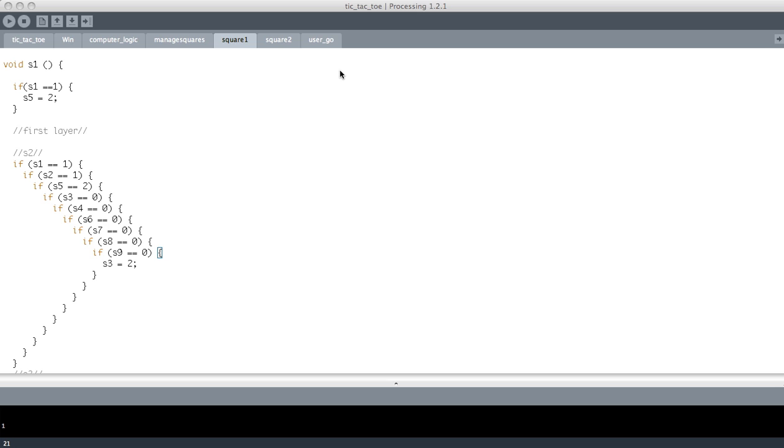But I'm not going to cover that today because today I'm going to show you guys what I've been working on in Processing. It's basically a noughts and crosses machine or tic-tac-toe. It's currently only player versus computer and I haven't completely finished it but let's start it up and I'll show you what I've done.